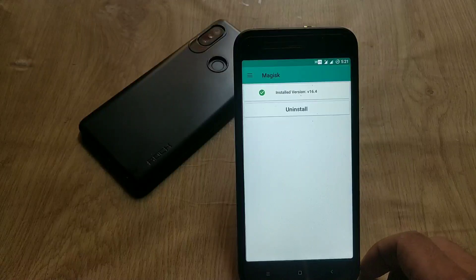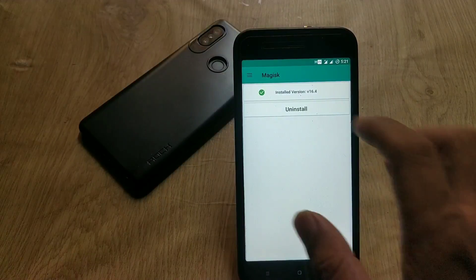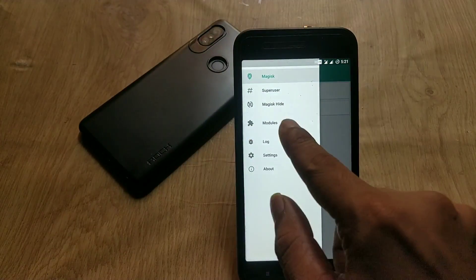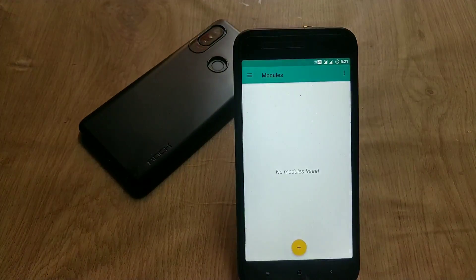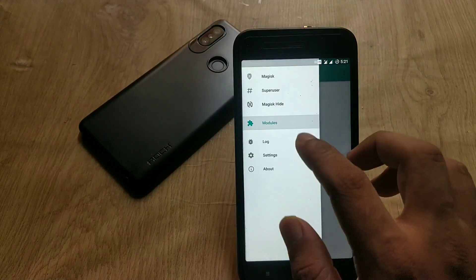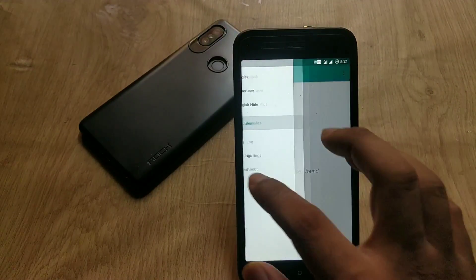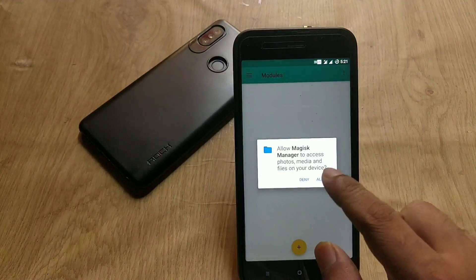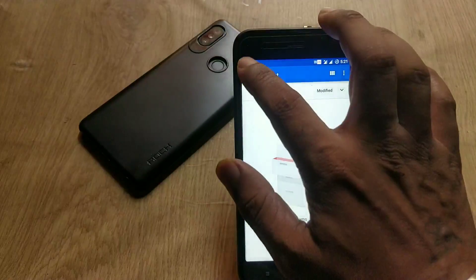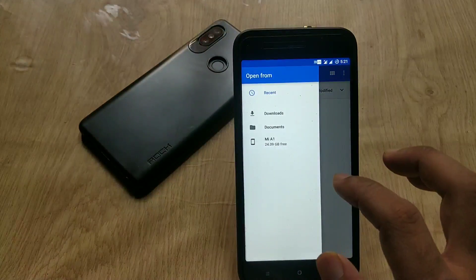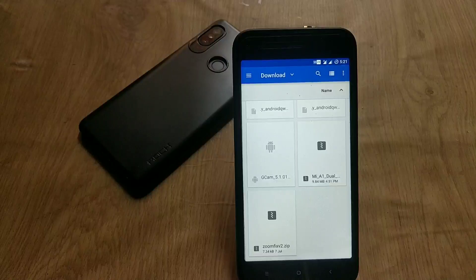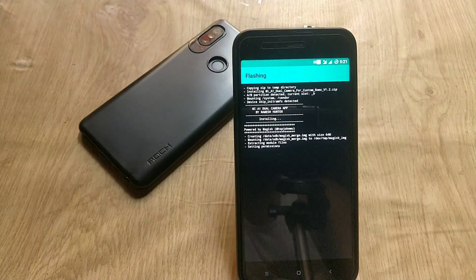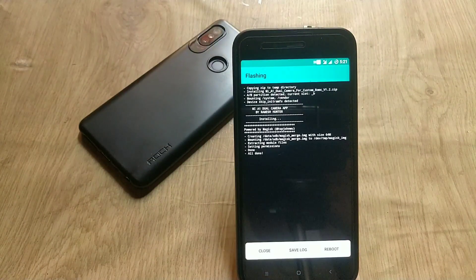Now go to Magisk and tap on the 3-dot menu on the top left side. You will see the module section — tap on it. At the bottom you will see a plus sign; tap on it. Navigate to the zip file you downloaded from the description, tap on it and it will automatically flash the zip file. Then reboot from Magisk Manager.